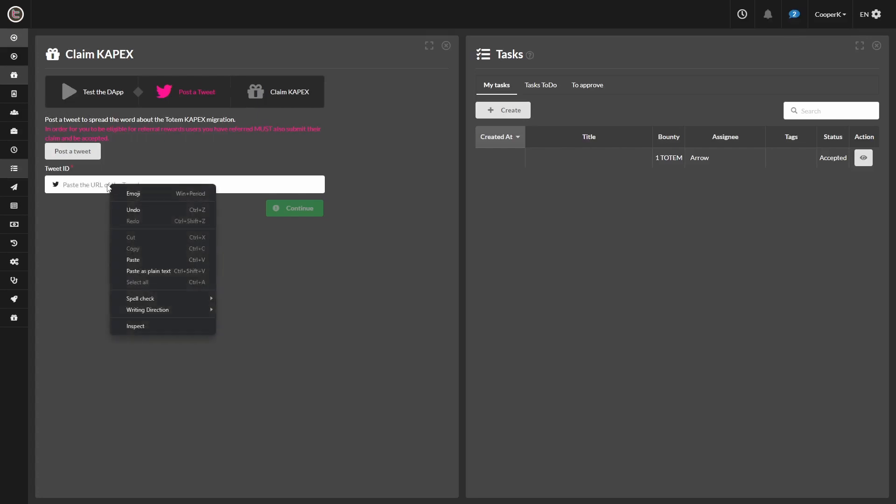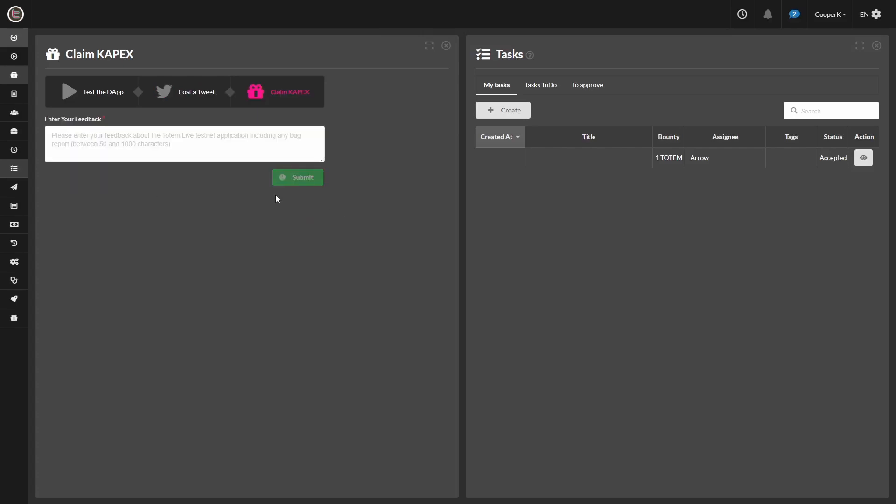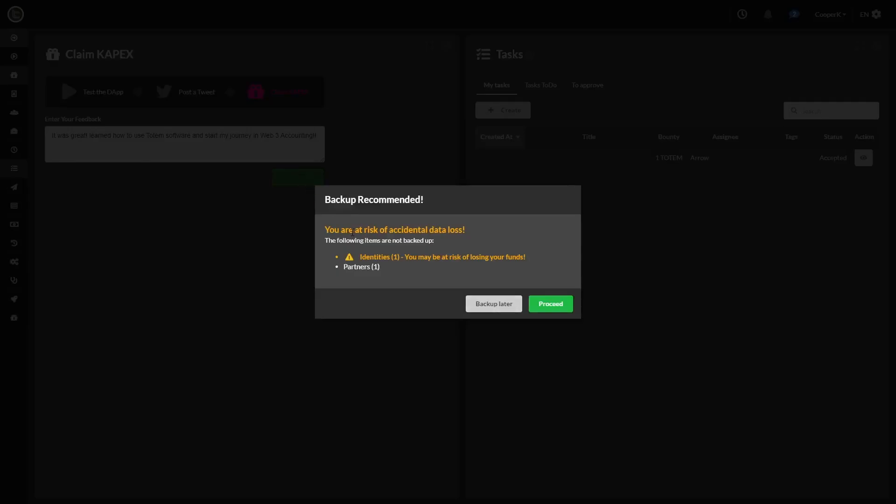And then you just have to type in your feedback on how you thought this process went. Minimum 50 characters. Alright, after we hit submit, we're met with the backup recommendation.